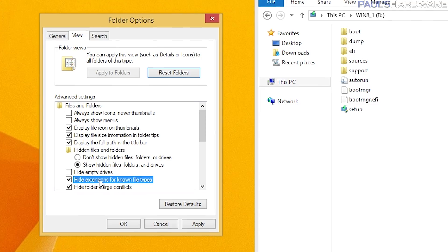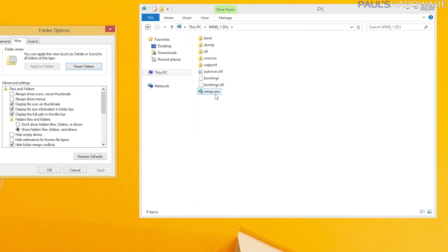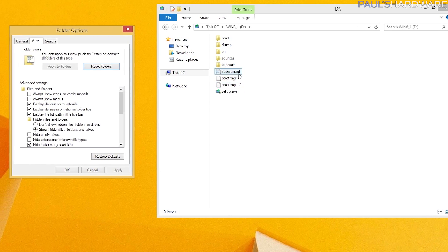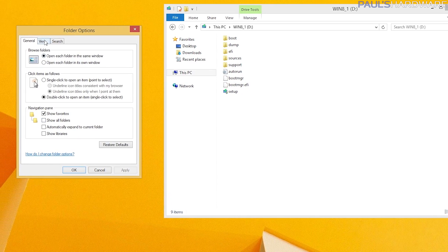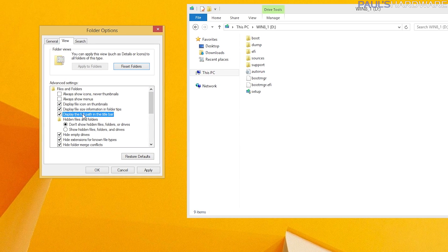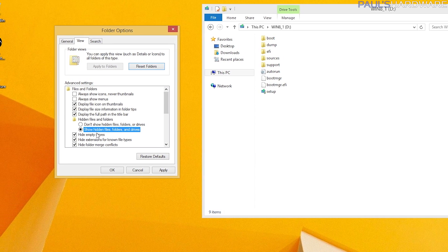I absolutely hate this — I have no idea why it exists at all. Sure, Windows, I'll just memorize every single tiny icon that a file could possibly have in order to easily distinguish between an .exe and an .ini file or a .pdf and a .png. While I'm here, I also turn on hidden file display and turn off hide empty drives, because those things are also dumb in their default state.